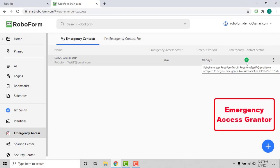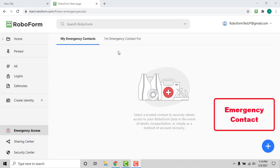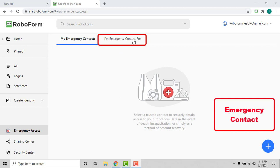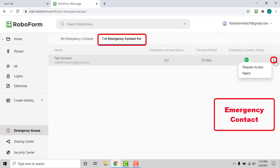Upon accepting the invitation, emergency contacts have the option to request access to the grantor's RoboForm account data. You can do this through the Emergency Access page on the Start page by clicking the I'm Emergency Contact For tab, clicking the three dots on the right of the account that you are the emergency contact for, and selecting Request Access from the menu.